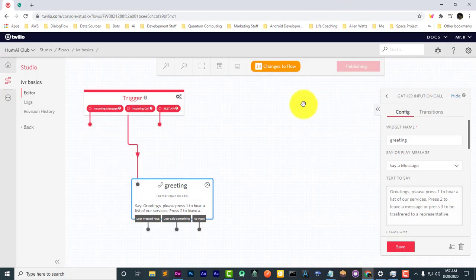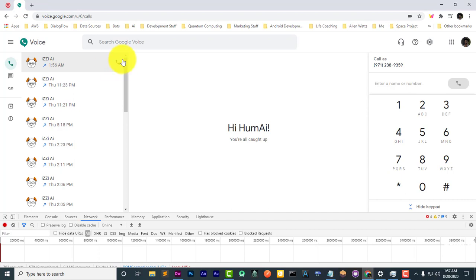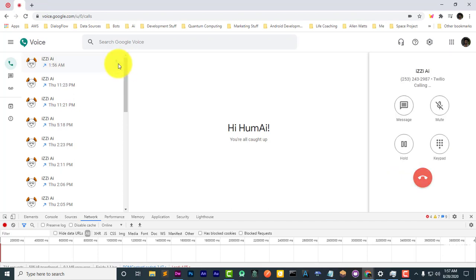And now, let's call back. Greetings. Please press one to hear a list of our services. Press two to leave a message or press three to be transferred to a representative.